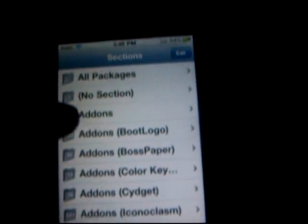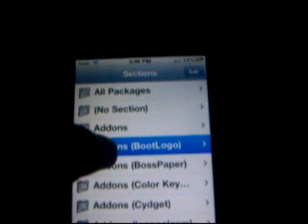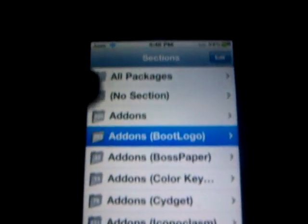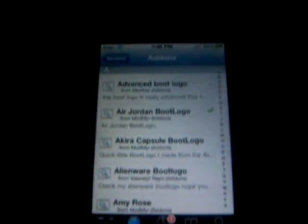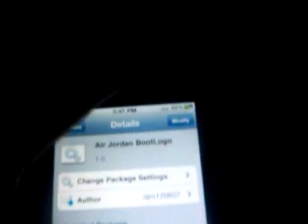Once you're in Sections, press the one that says Add-ons > Boot Logo right here. Then you choose the one you want. If you want the one I have, which is the Air Jordan boot logo right there, just click it, click the top right-hand corner, and install it and confirm it, and then that's done.